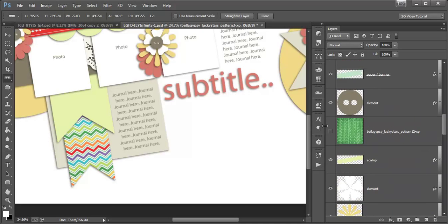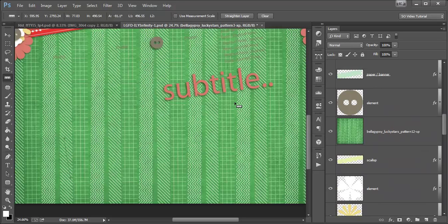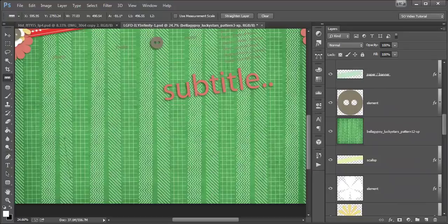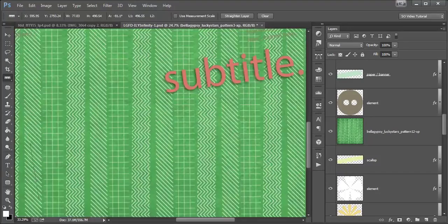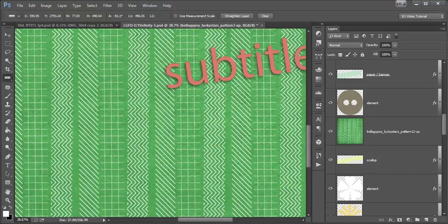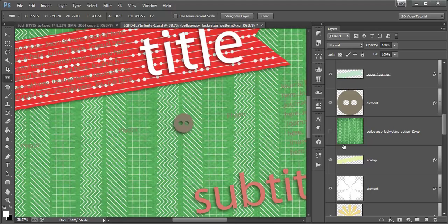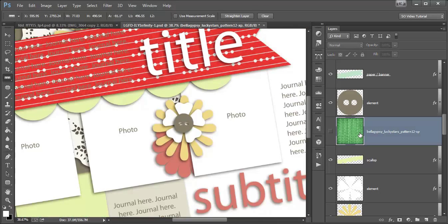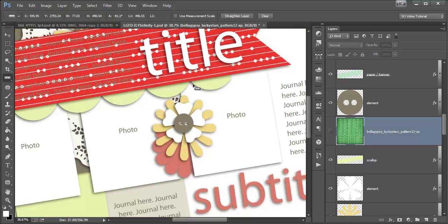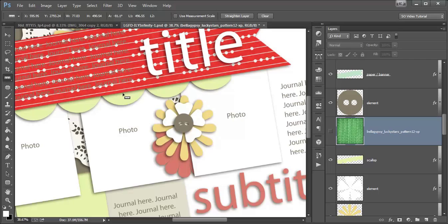This green paper up here, I want to align to the scallops. So, but instead of aligning it across, like the red paper, I want to align it up and down, like the zigzag paper that I just did.